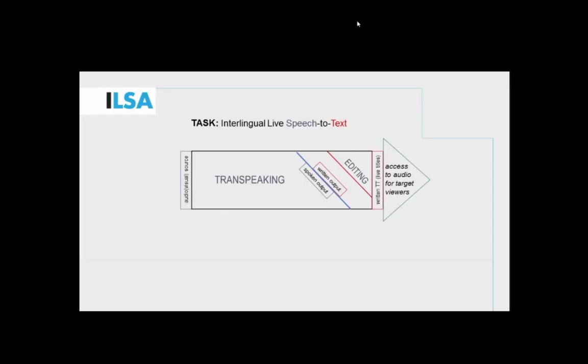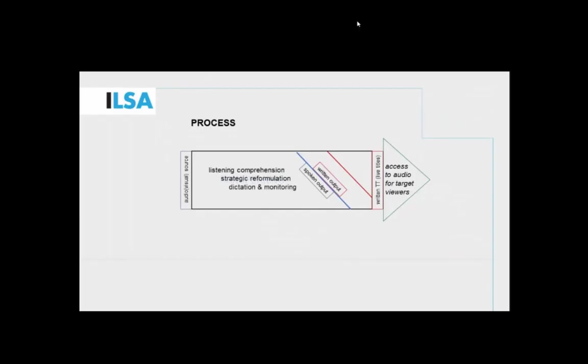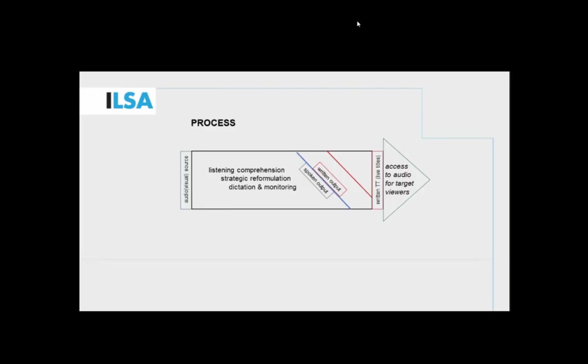When we try to look more closely at the process, we took inspiration from some processing models that exist in the field of interpreting, for instance Daniel Gilles' effort models. In those terms, we can describe the process of trans-speaking as being extremely complex, actually more complex than simultaneous interpreting. It consists of listening comprehension and analysis, of course, and production or strategic reformulation. But it has this important novel component of working with the speech recognition software, dictating to the software in a way that will optimize the accuracy of recognition, dictating punctuation for instance, and other things.